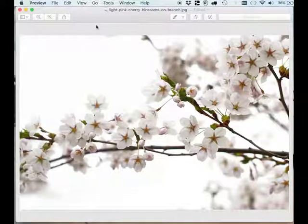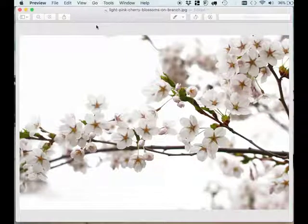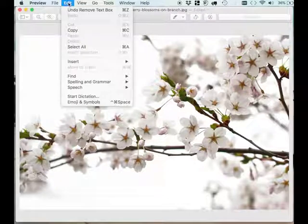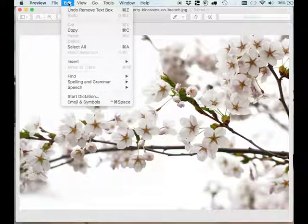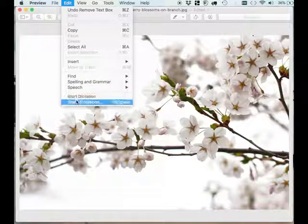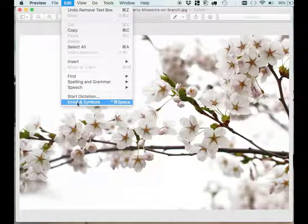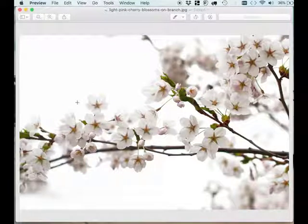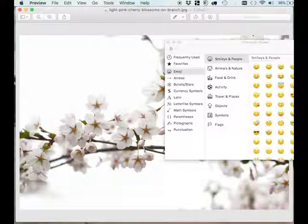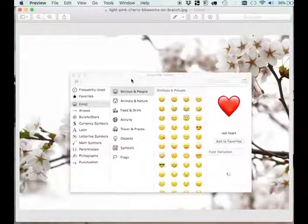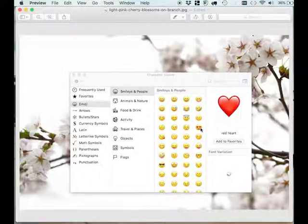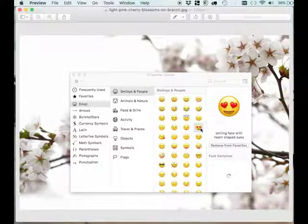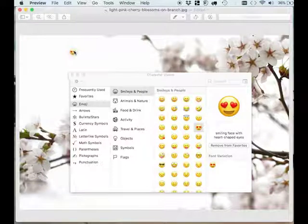So what I was trying to do was go to the edit option, and from that I selected emoji and symbols. Once it appeared, I just thought that once I select the emoji of my choice, I can simply drag that onto the picture and it will add to the picture.